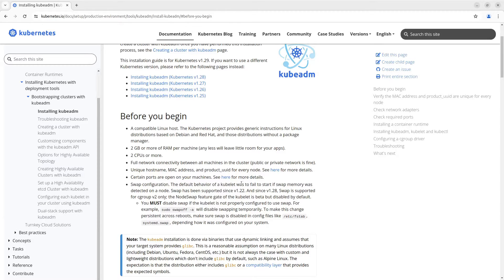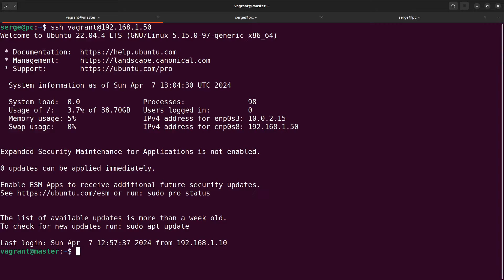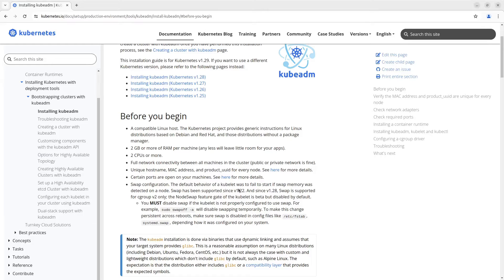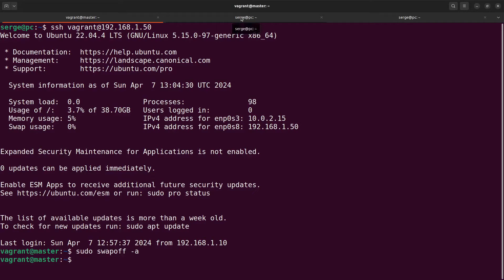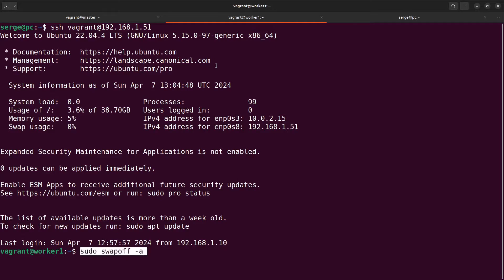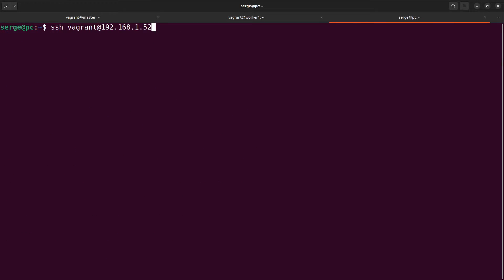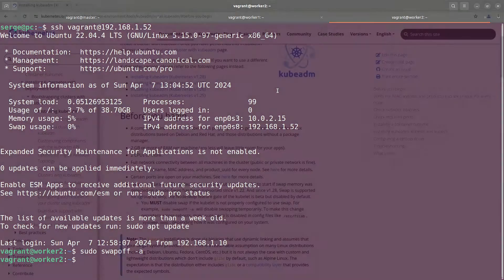Besides, I haven't disabled the swap yet. So let's do it. First of all, we need to connect to our virtual machines and just copy and paste the command to disable the swap. Do it on each virtual machine. OK, I've done it.